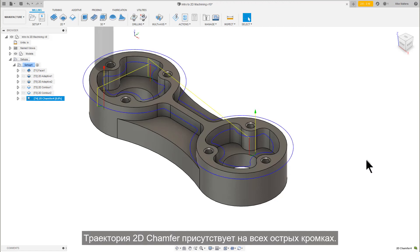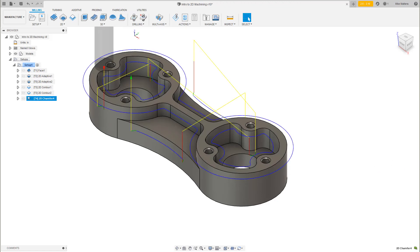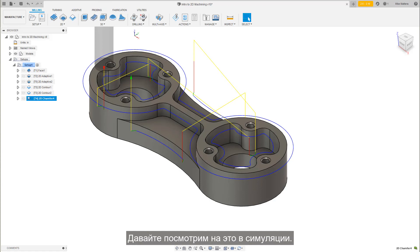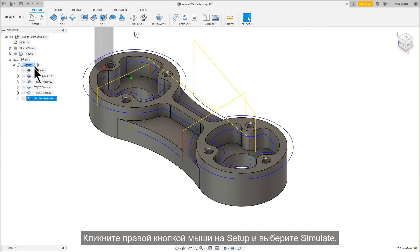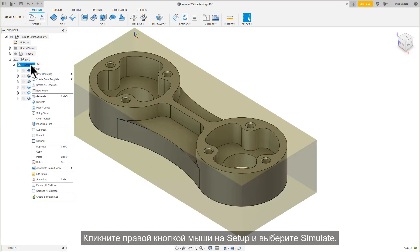There is the 2D Chamfer toolpath on all the sharp edges. Let's take a look at this in Simulate. Right-click on the Setup and select Simulate.